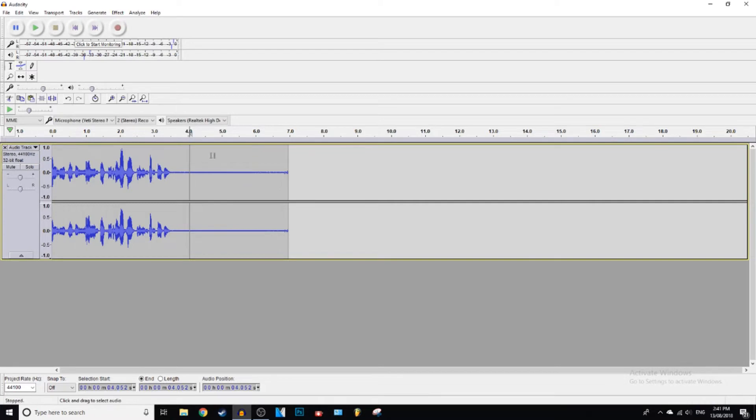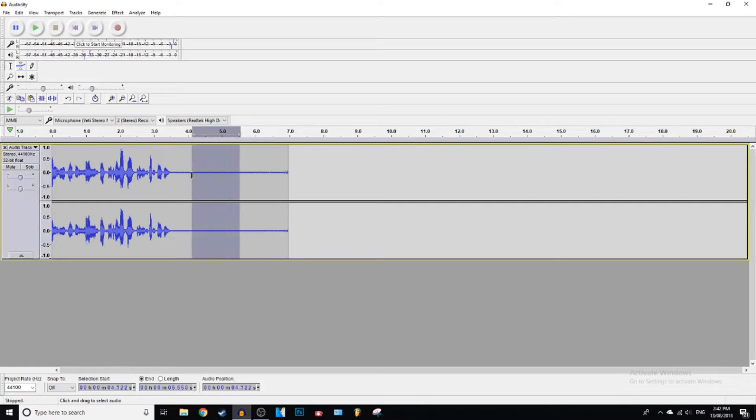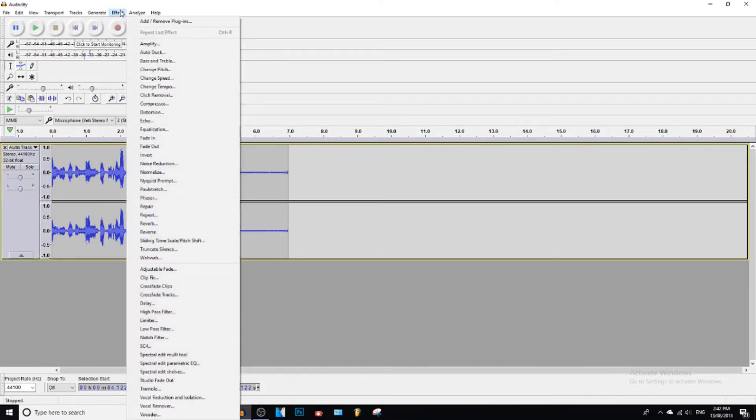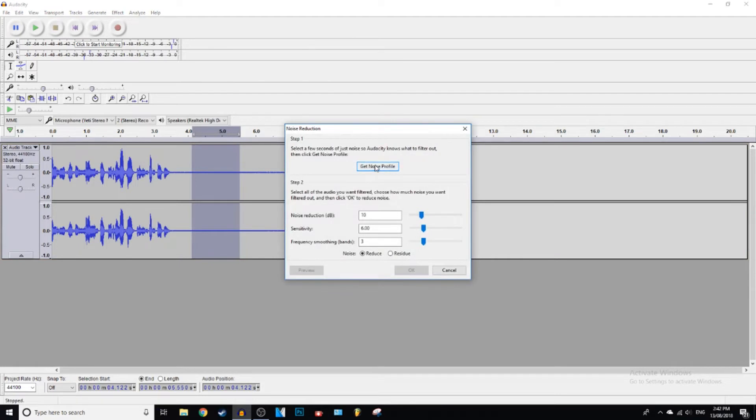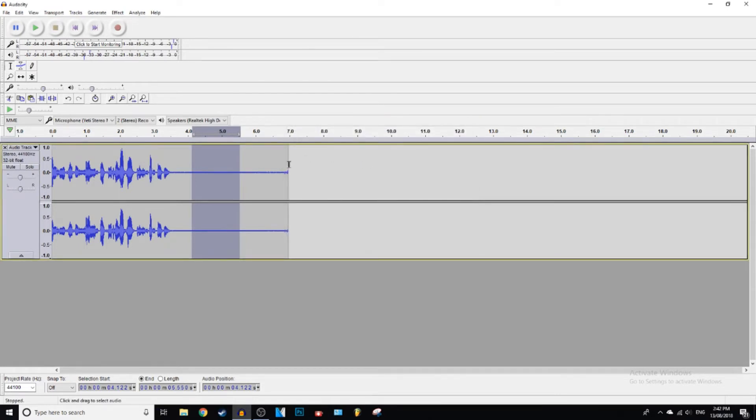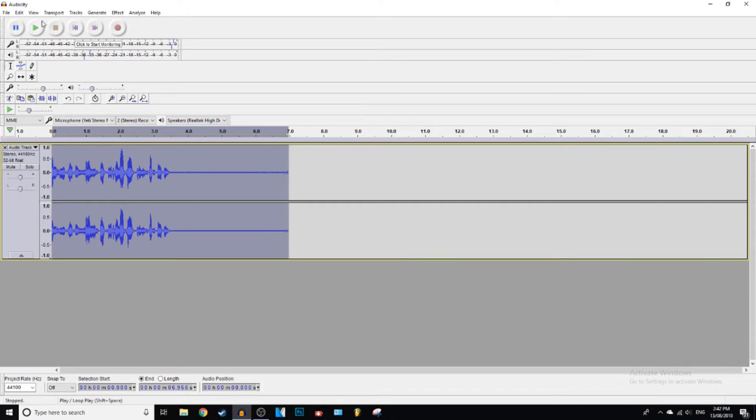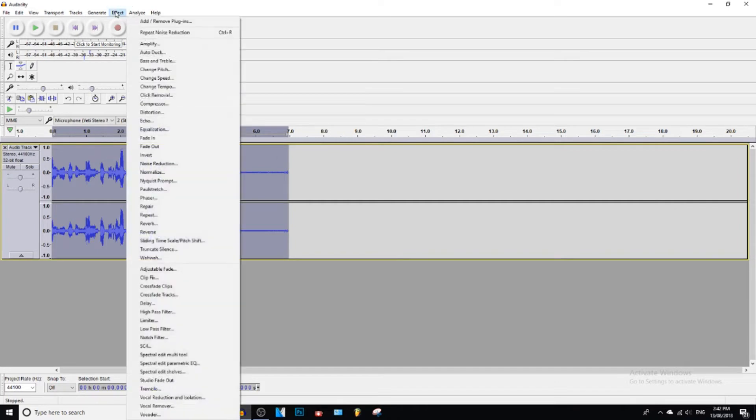And you guys can hear that. Okay guys, so what we're going to do with this bit is we're going to select this little bit right here, press Effect, Noise Reduction, and then we're going to press Get Noise Profile. Then after that, we're going to select the whole audio clip, we're going to go to Effect again, Noise Reduction again.